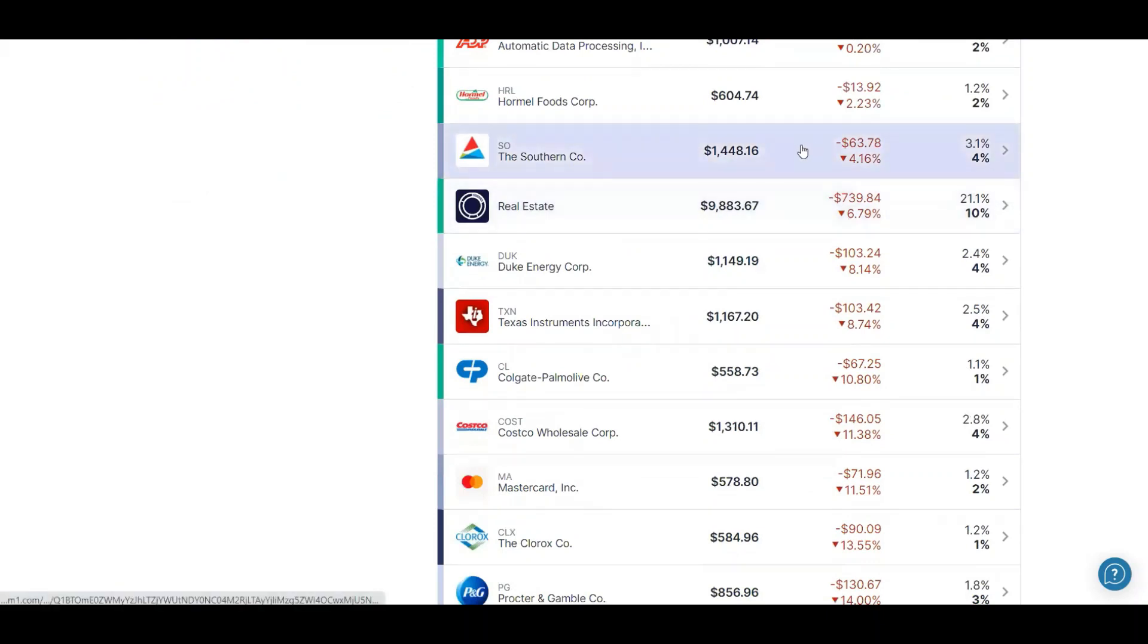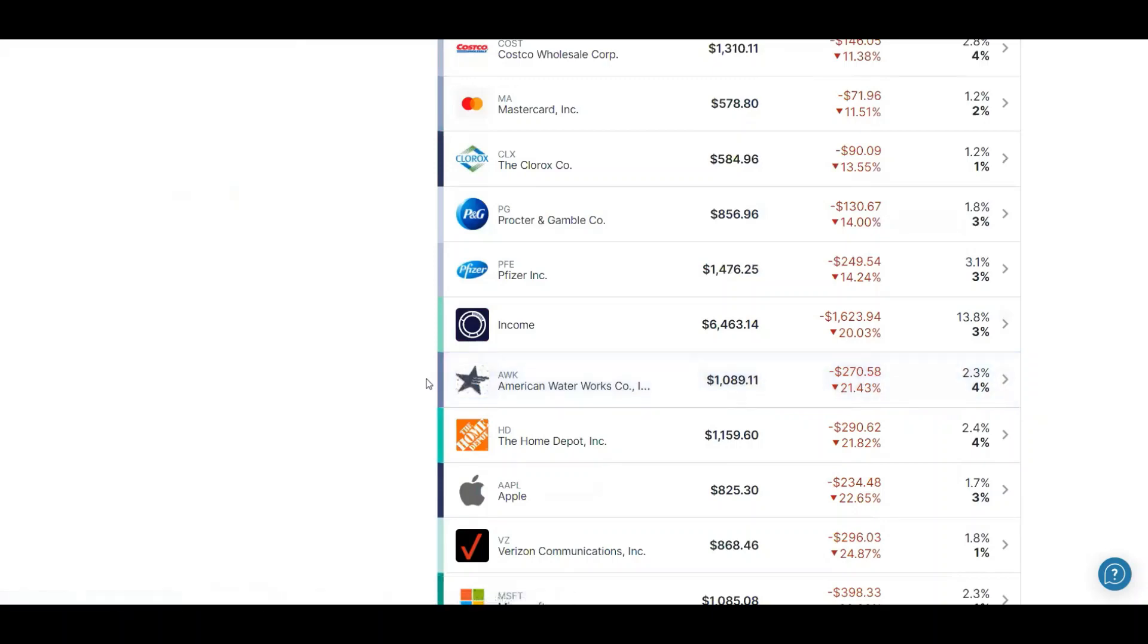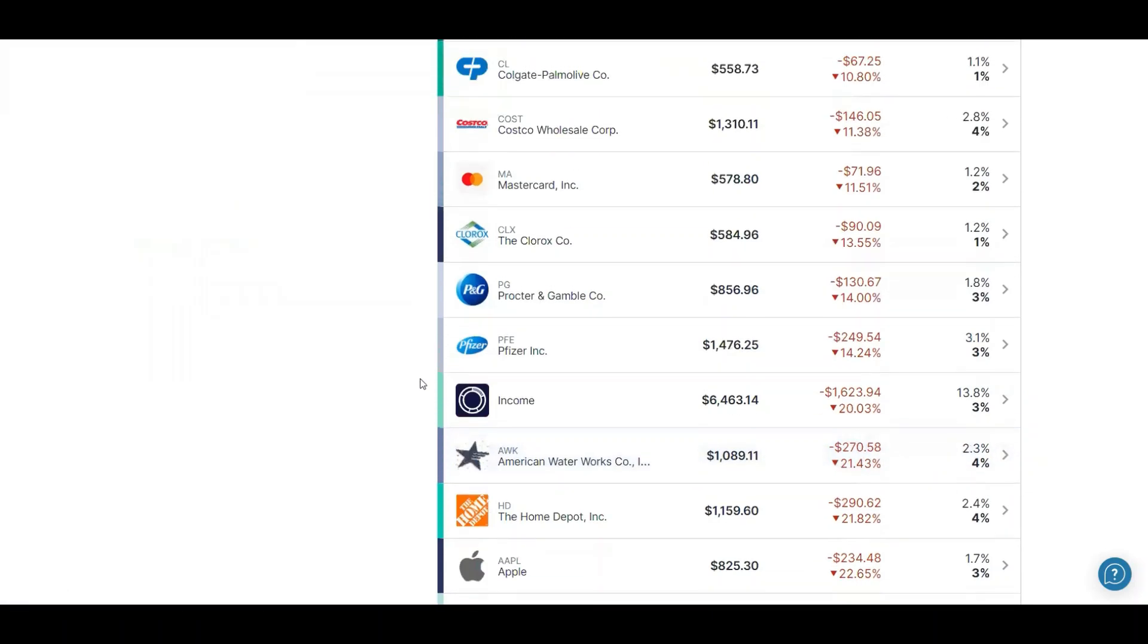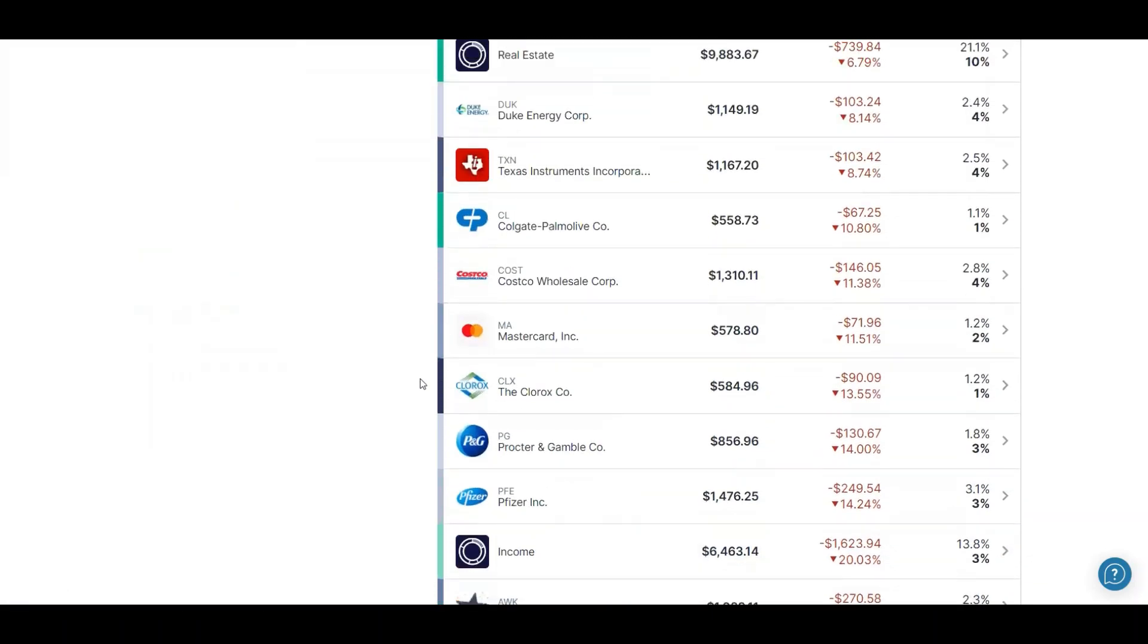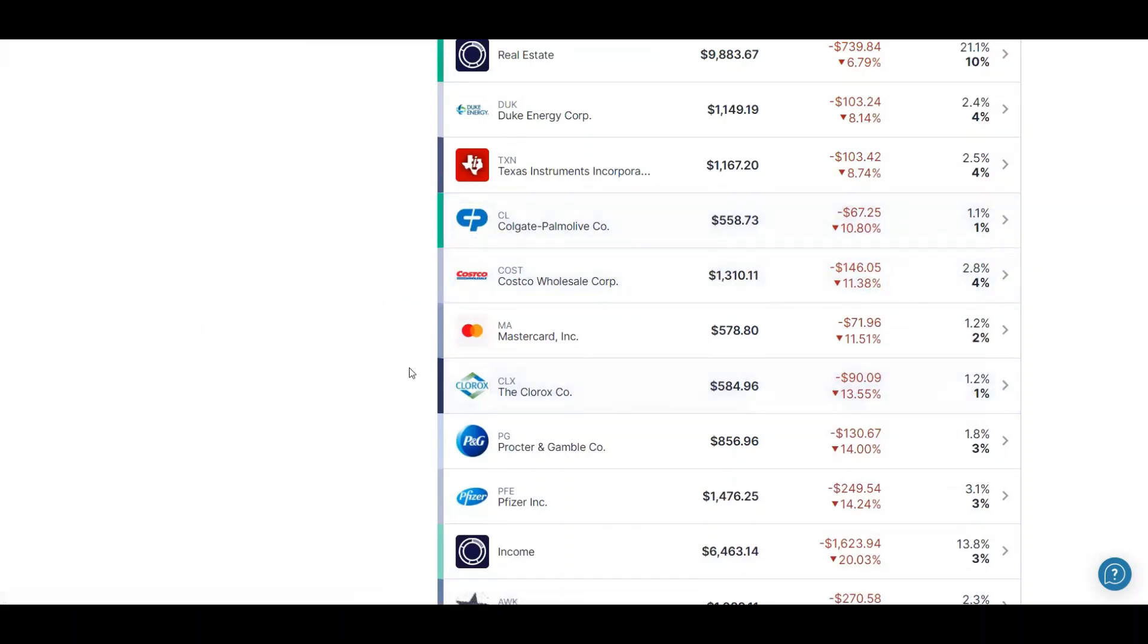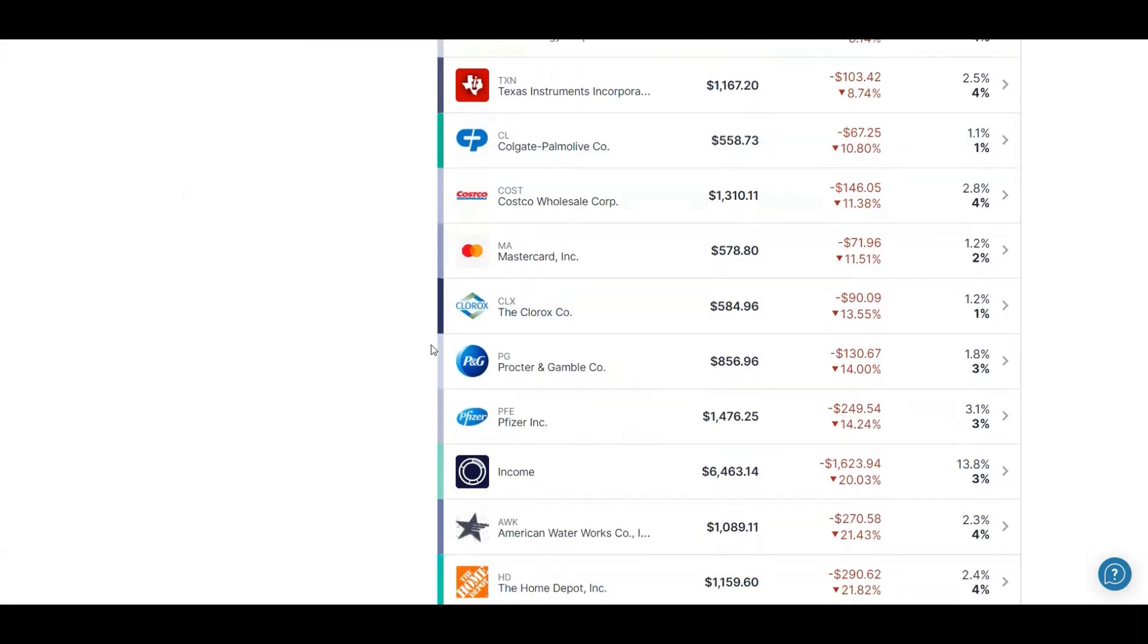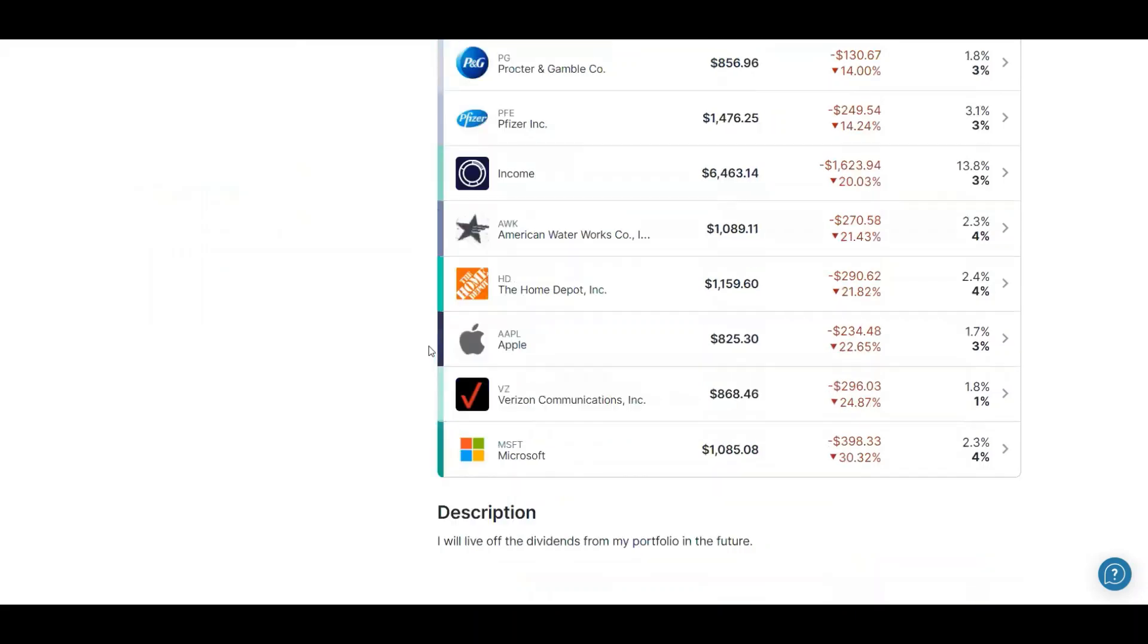My utilities in Southern Company, Duke, and American Water Works down here is another good utility. Then I have stocks such as Costco, and then Dental Care and Colgate, Cleaning Supplies and Clorox, Procter & Gamble, another great essential stock right there.